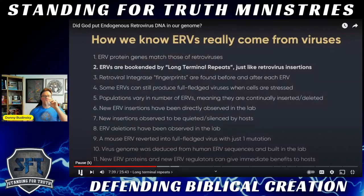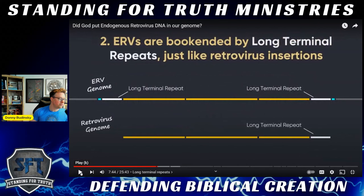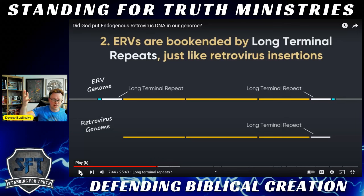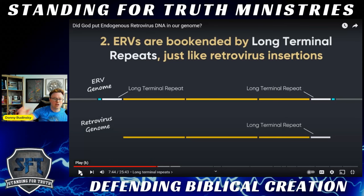ERVs are bookended by long terminal repeats just like retrovirus insertions. These long terminal repeats are functional — they flank the sequences and also occur as solo elements acting in gene regulation. Evolutionists have largely in the past assumed that ERVs are non-functional, that the insertion mechanism is random, and that the mutational events in the genome and specifically the ERV sequences are also random. We're going to see that these are all faulty assumptions.